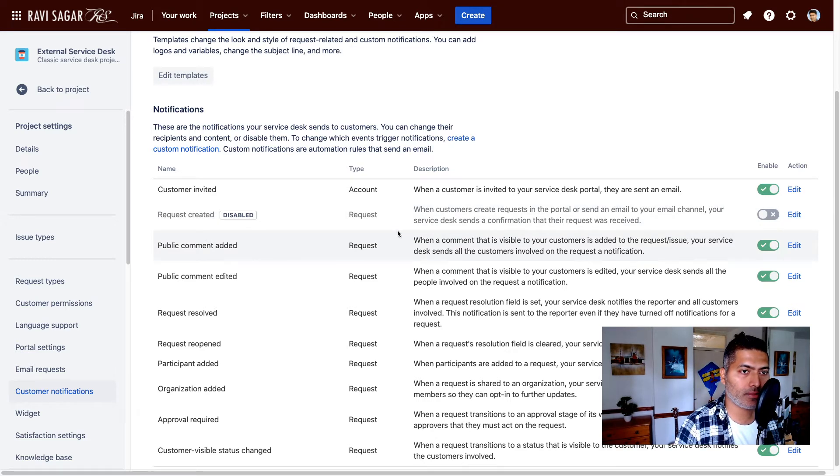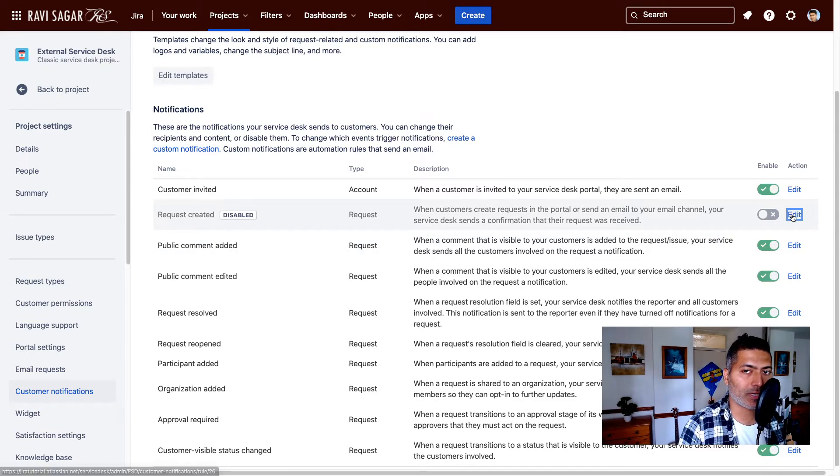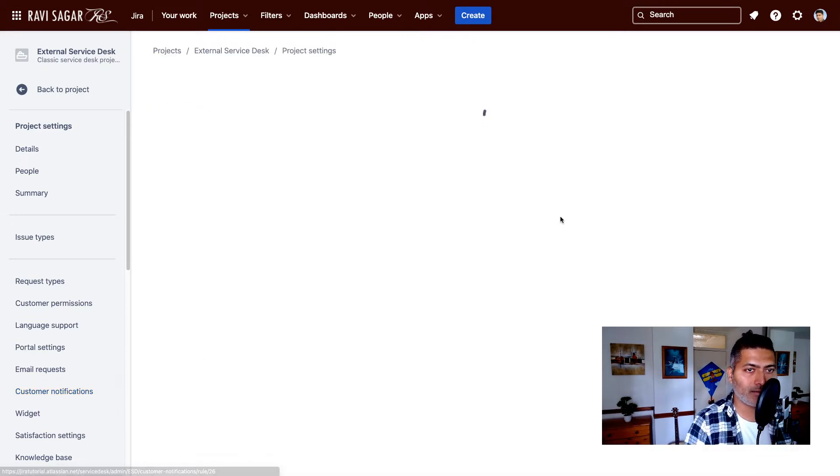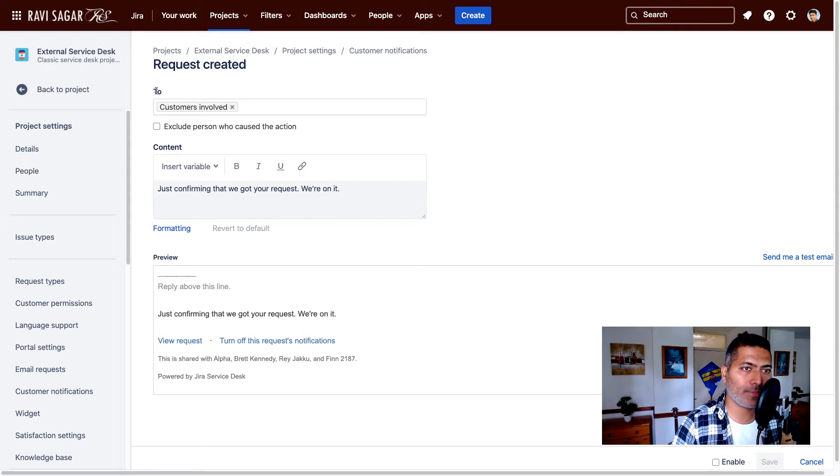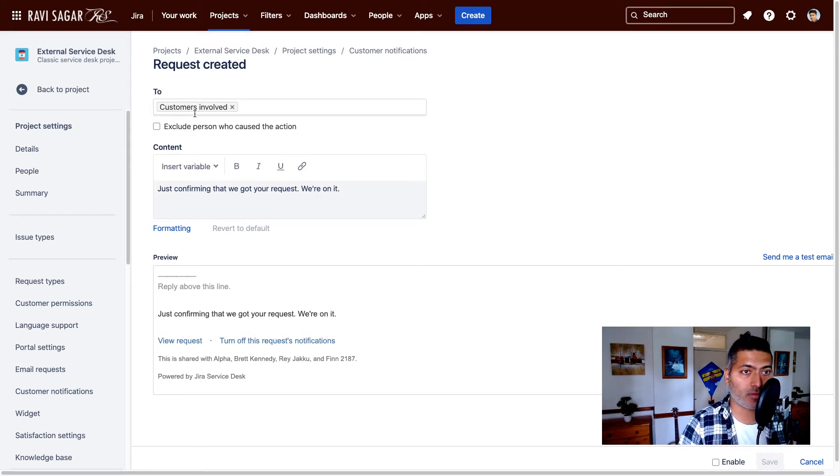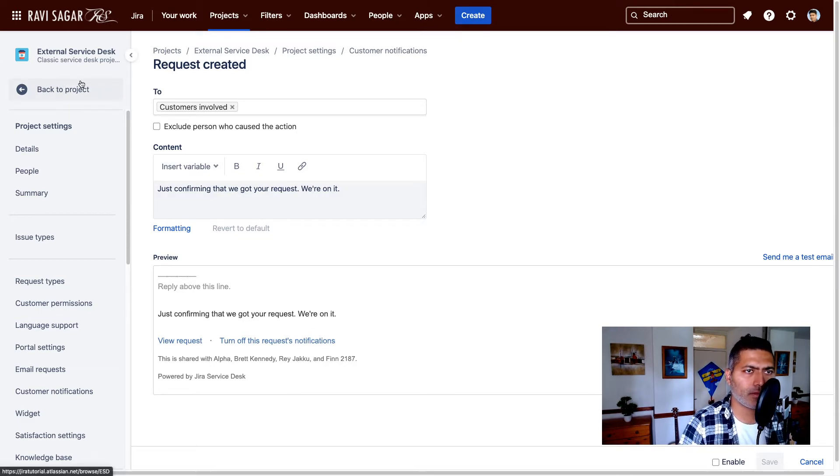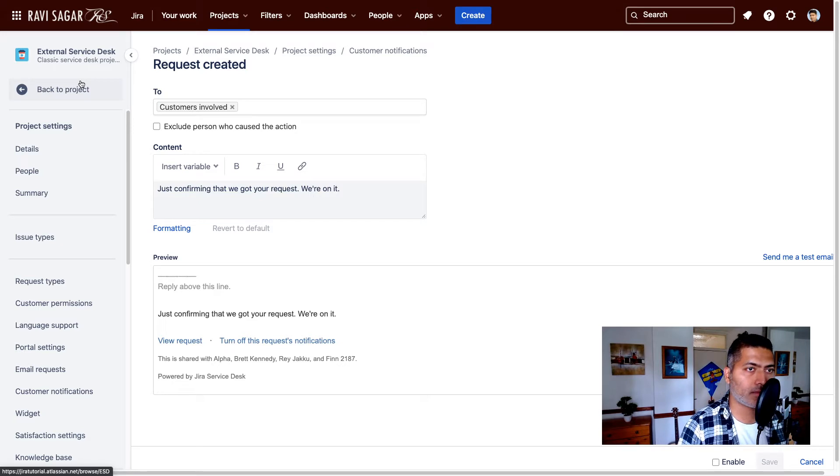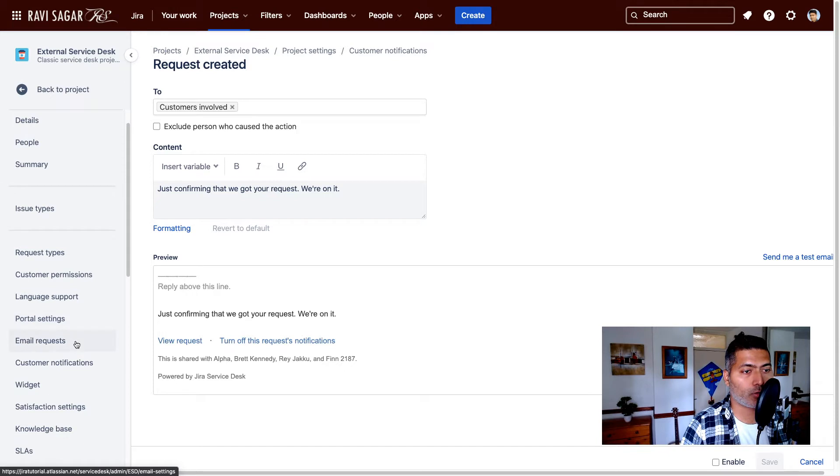But this particular request is for each and every issue type. If you click on the edit here, you have the option to send an email to define basically who will receive an email, customers involved, and you can have your template here. So this is something that you can always configure, but you can also disable it completely.